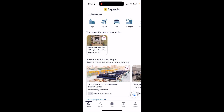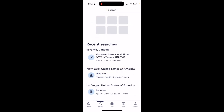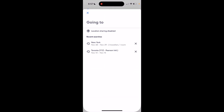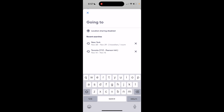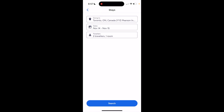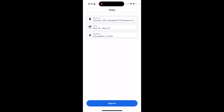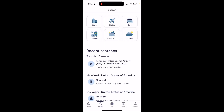The first thing you have to do is go into a search function of some sort. Go to the bottom left, press on search, then go to the top left and press on stay. I'll press on stay one more time.